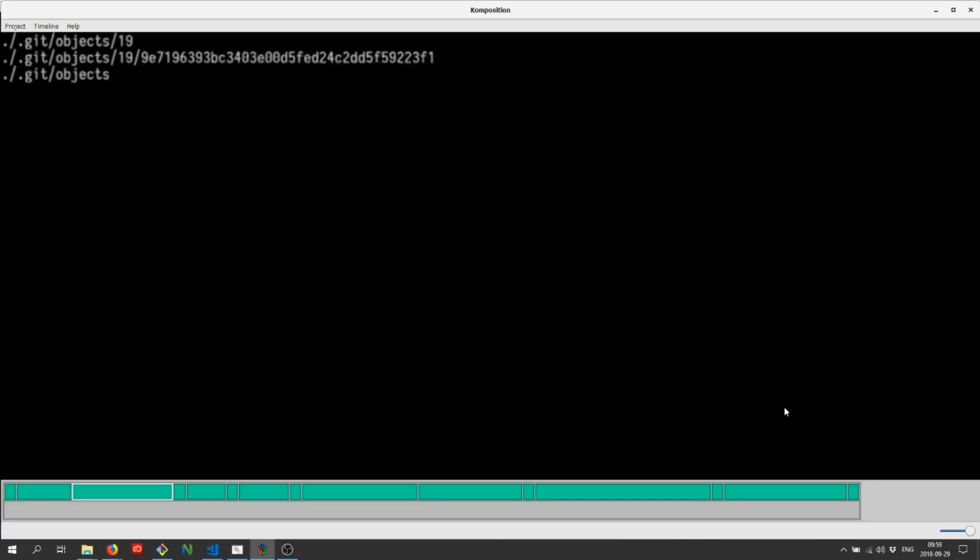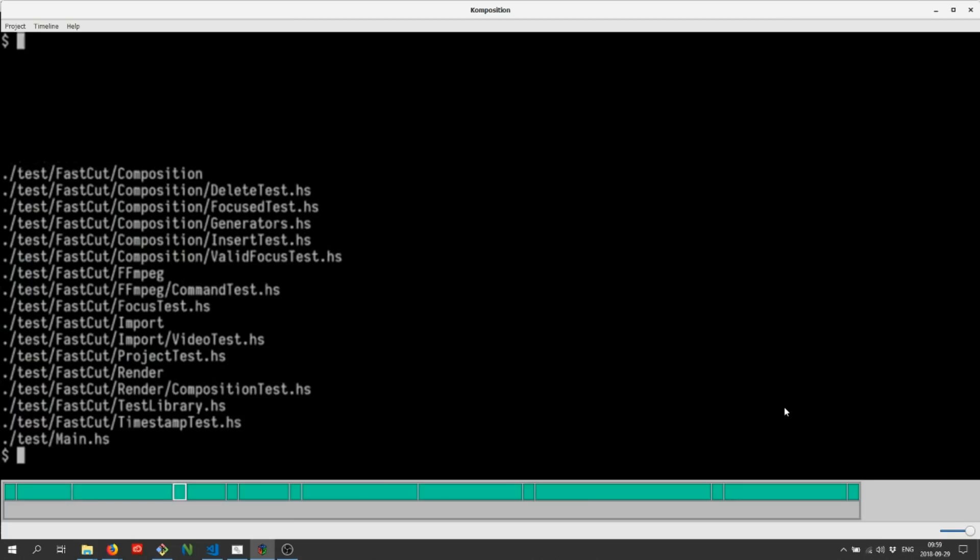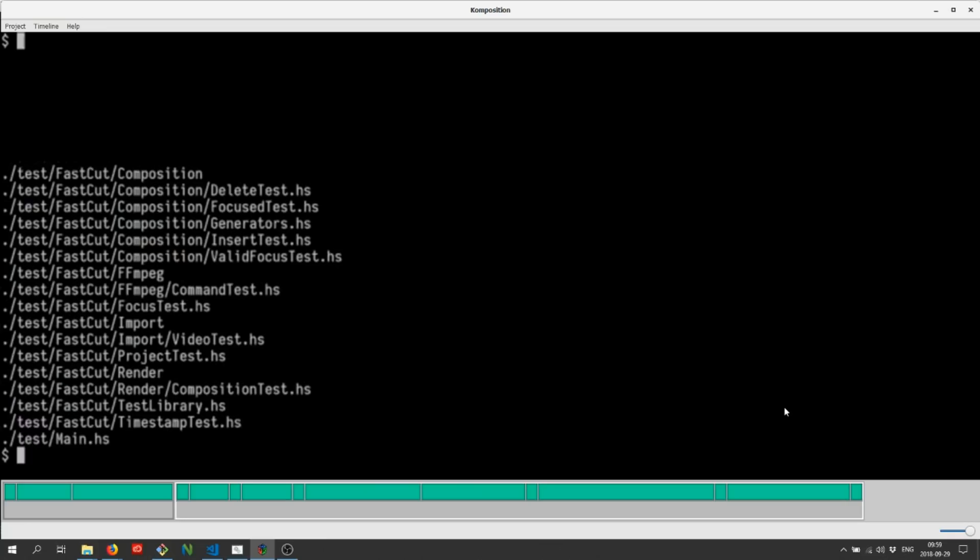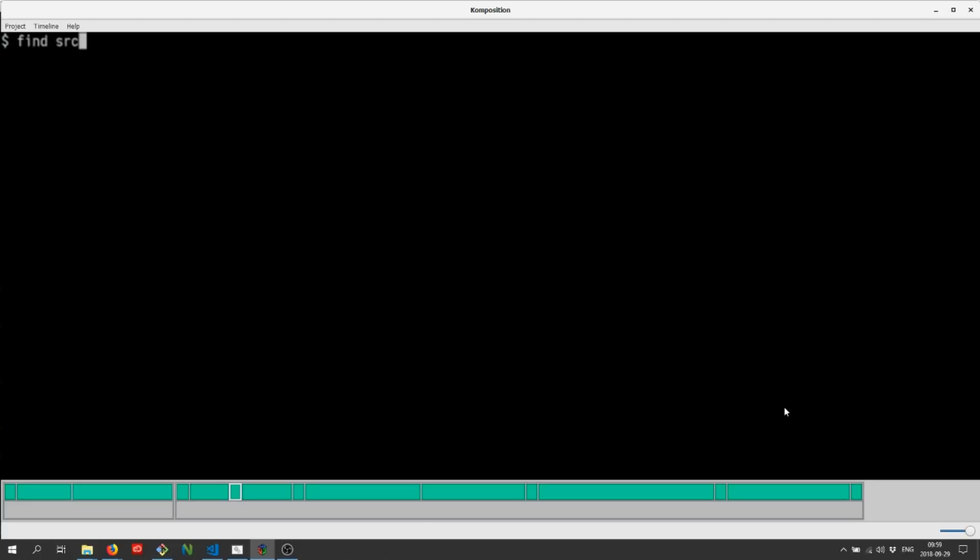By pressing the S key, we split a parallel at the given focus into two separate parallels. We'll do that for each section of our tutorial that we're editing.